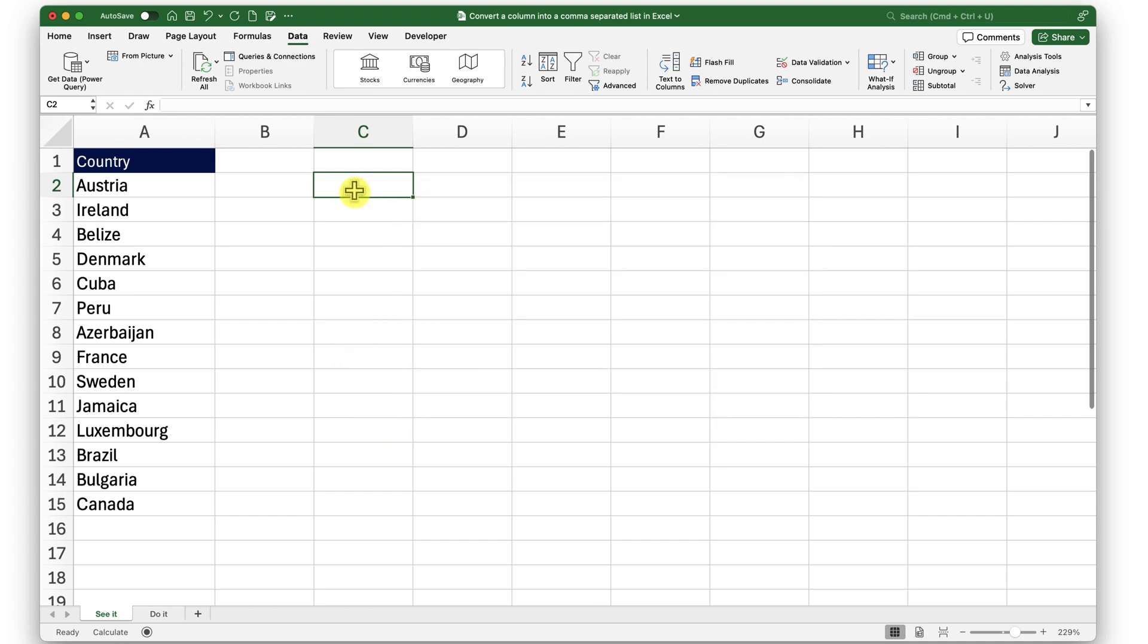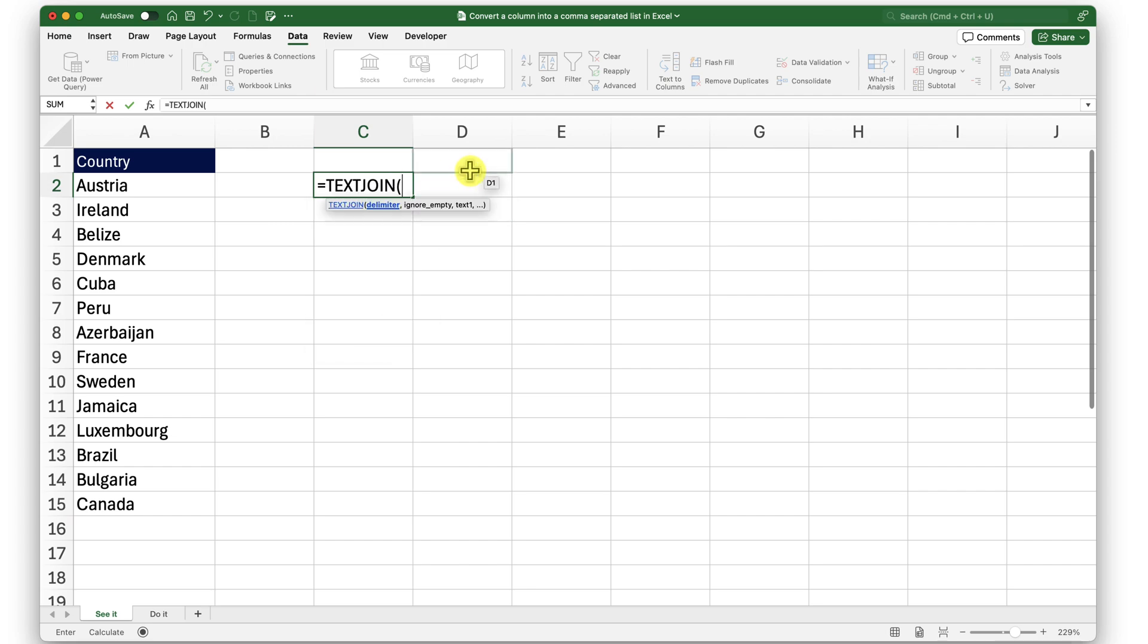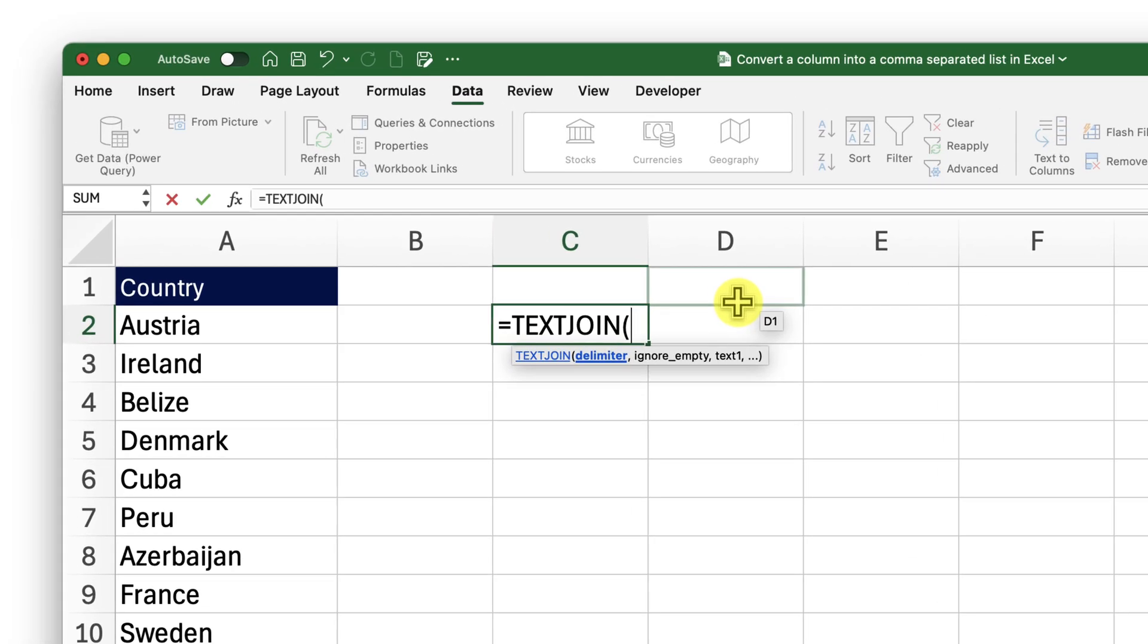Now, in cell C2, I will start typing the function TEXTJOIN. When that function appears in my selection, I'll select it and press tab on the keyboard. This function requires three arguments.